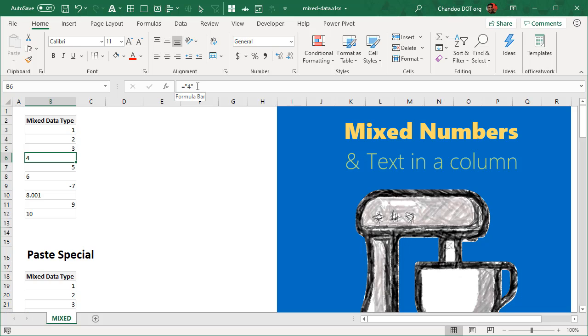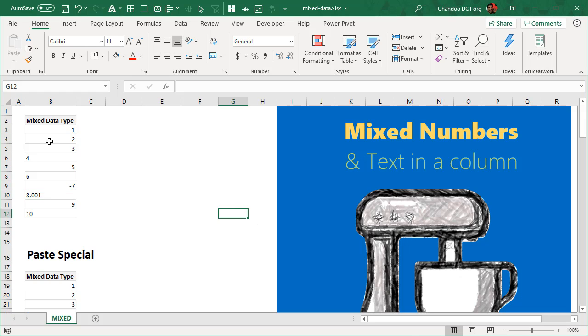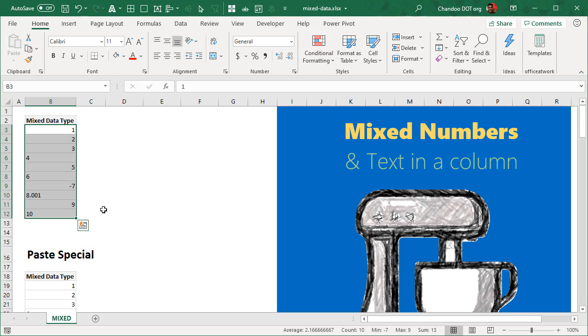So these are actually text values. It's four within double quotes and 8.001 within double quotes. So that's a text value. So how do you deal with this problem? How do you convert it? There are different techniques.